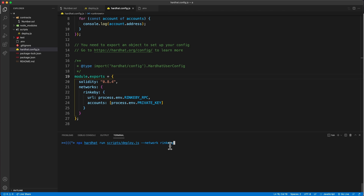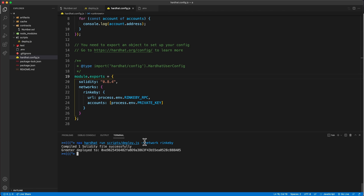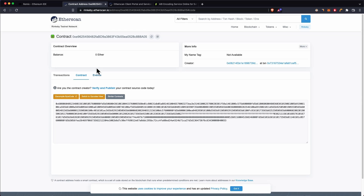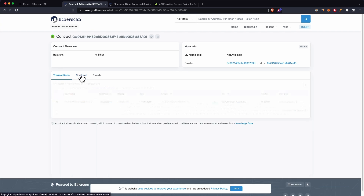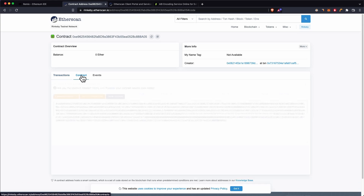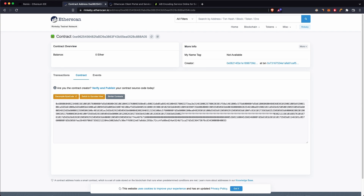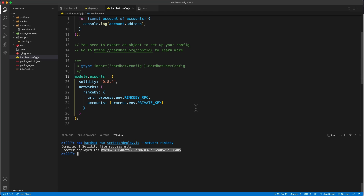Once those are configured, deploy the contract by running: npx hardhat run deploy --network rinkeby. After the command finishes, you'll see output showing the contract is deployed to a specific address. If you search that address on Etherscan, you can see the contract is not yet verified.